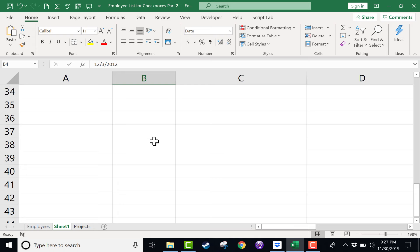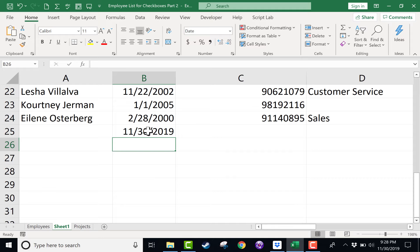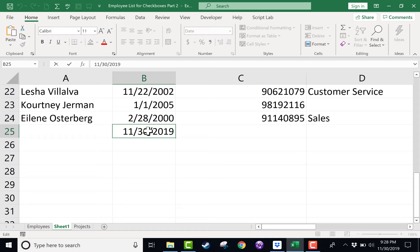So every time someone is hired, I have to manually go in to column B and type, let's say, November 30th, 2019, and then tap return. And while that's not too bad, it is kind of time consuming. It seems like there should be a quicker way.